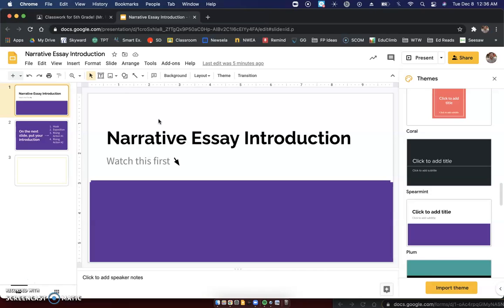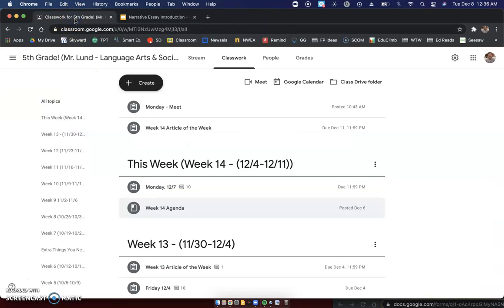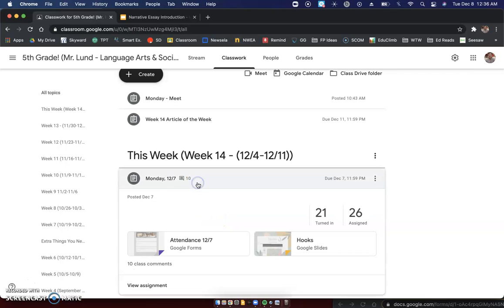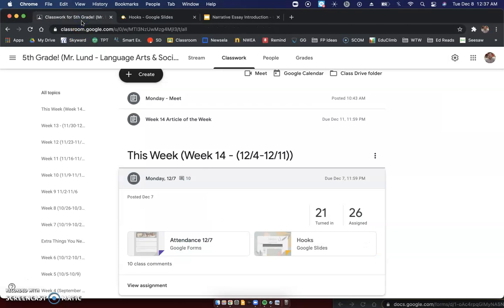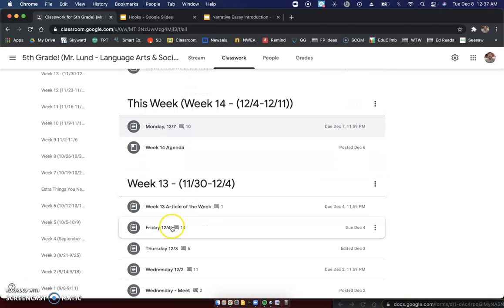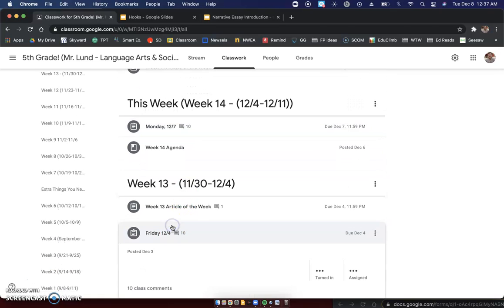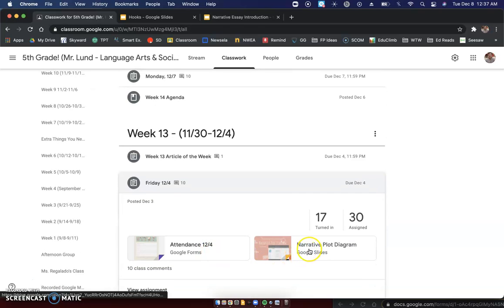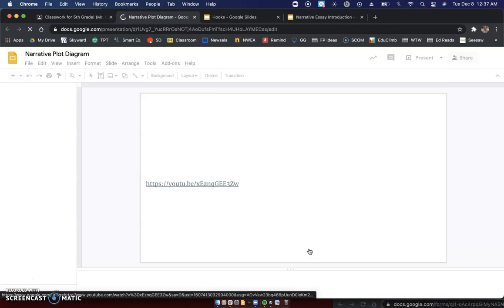In order to do this assignment for today, make sure there are two things that I need you to have open. Go to Monday, December 7th — this hooks assignment — have that open. And then also scroll down just a little bit farther to Friday, December 4th. If you have that open too for narrative plot diagram, you are good to go.